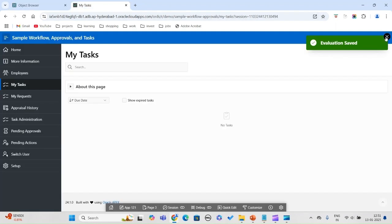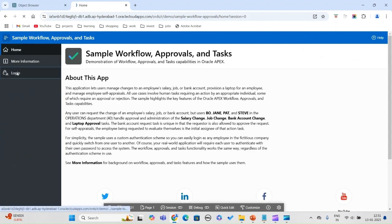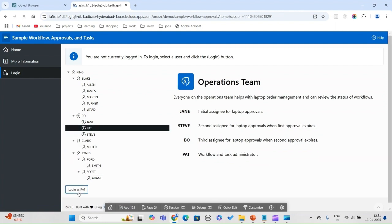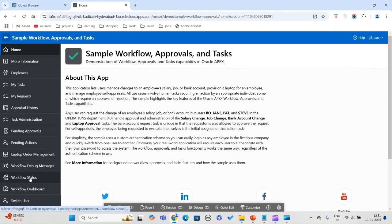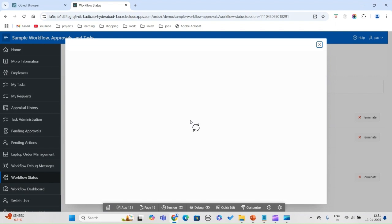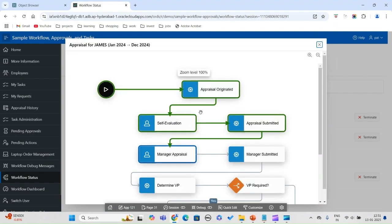Login as Pad, who is the workflow and task administrator, and go to Workflow Status — it is still active because the manager still has to complete their part. Looking at the workflows, the appraisal and manager appraisal steps are all green, showing the workflow is progressing. Next, the manager will act.